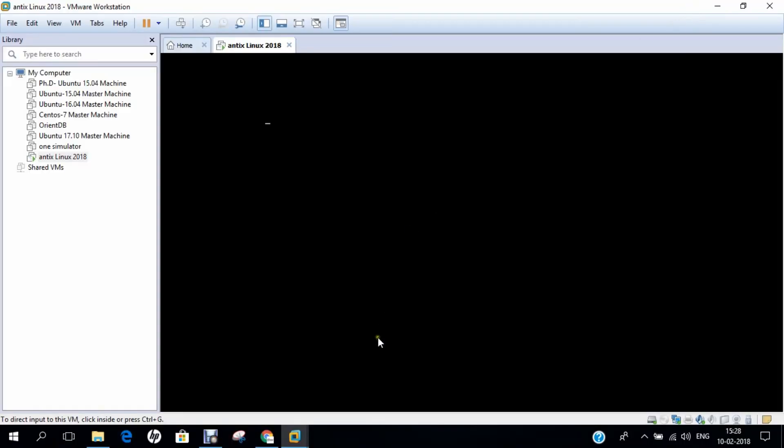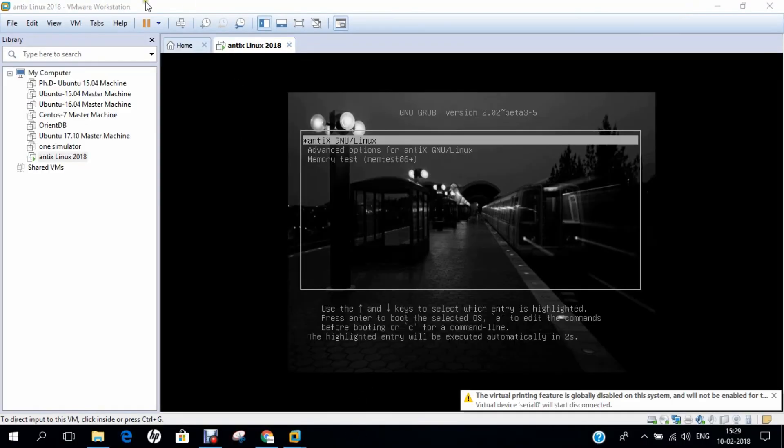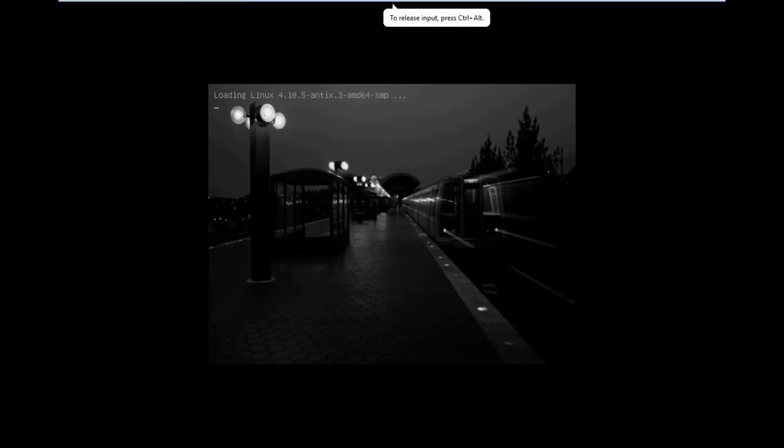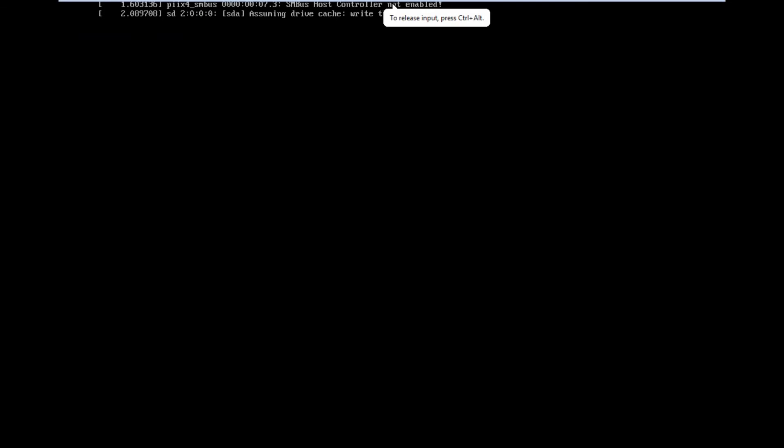Let's wait for it to reboot and give us the main boot screen. Delete boots, let us pause the video for some time. Now you can see that the boot options have come. Let us start the Linux.